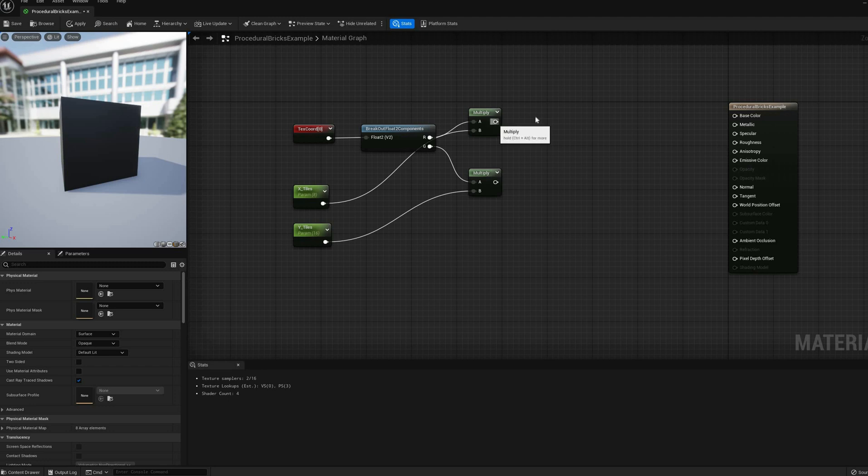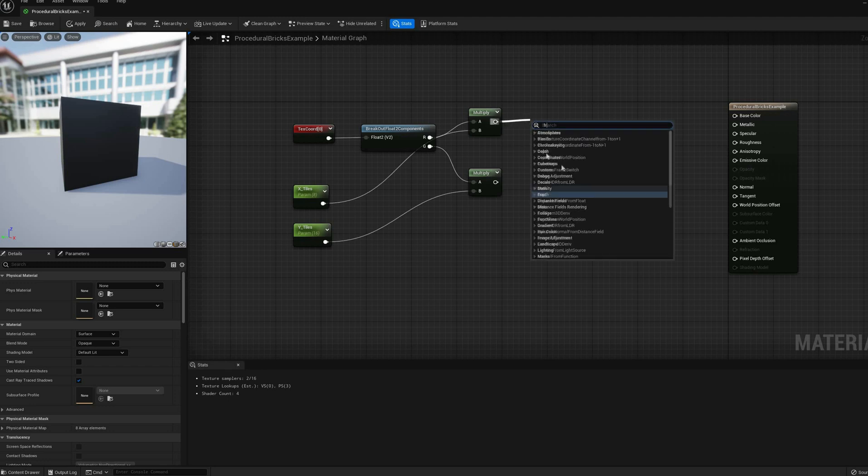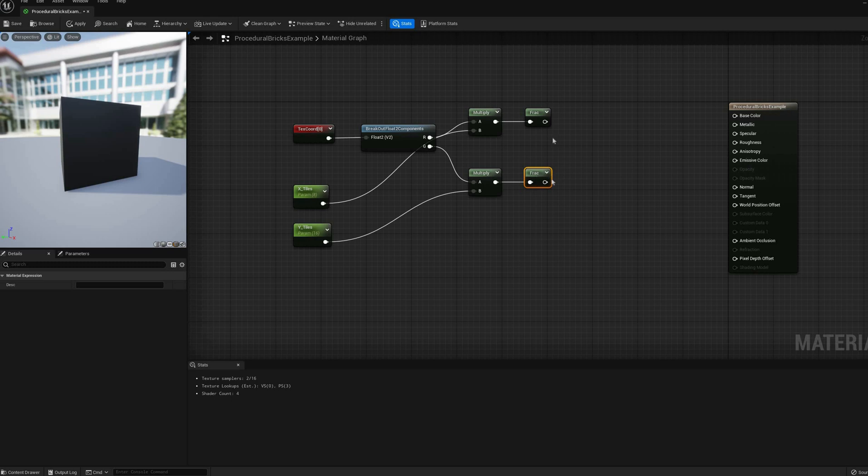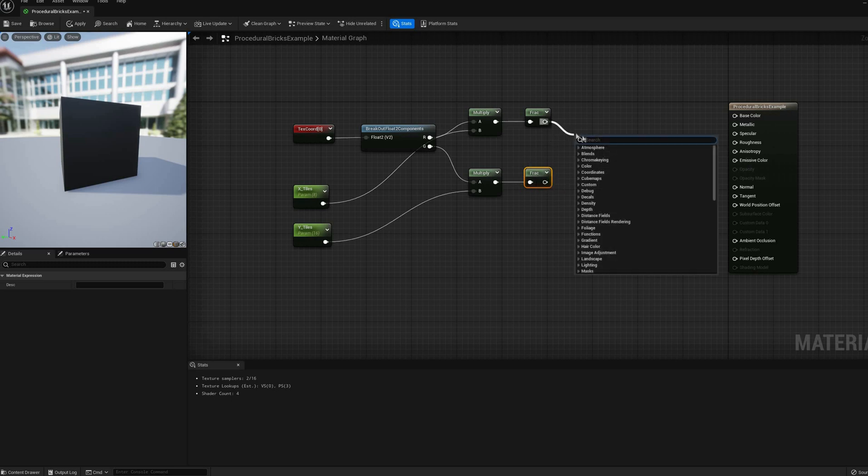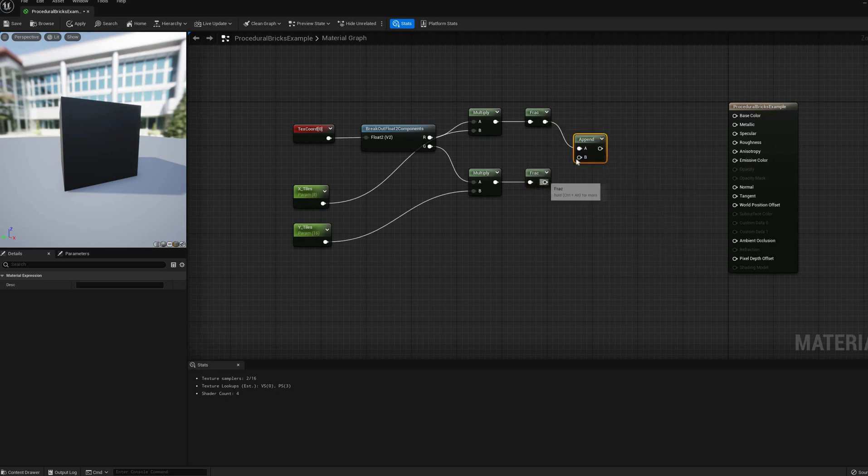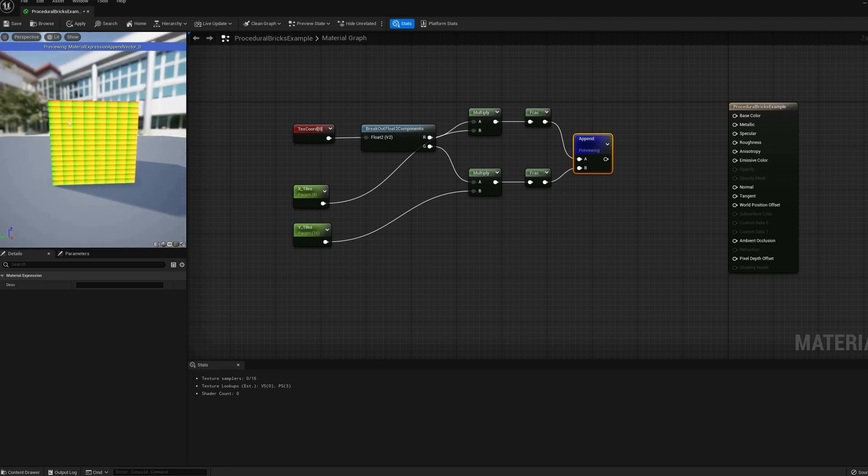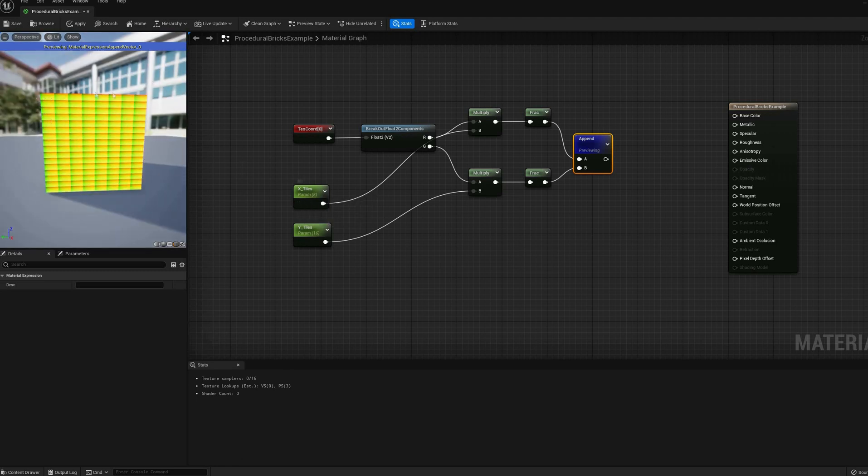However, we only need the fractional part of this value, so add a frag node to each and connect those with an append vector node. Now we have something that starts to resemble our target pattern, with a full 0 to 1 UV per tile.